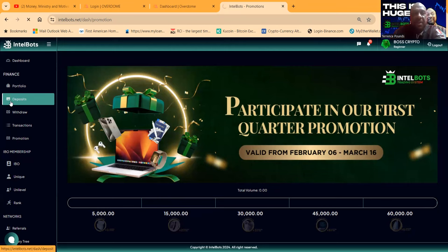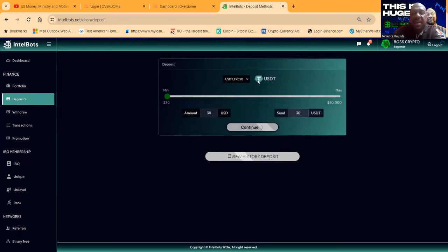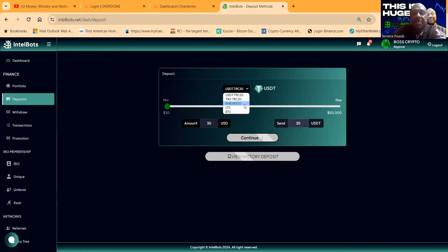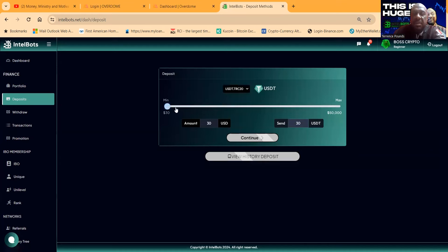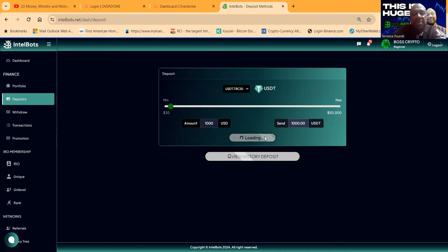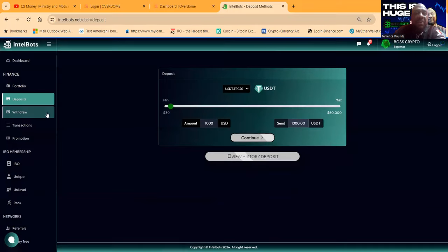Deposits are made very easily here. They take USDT TRC20, Tron BEP20, Litecoin, and Bitcoin. If you want to get started like me, I started with a thousand dollars. You can come in here, play with the amount, put it right here - a thousand dollars - you would click continue. When you click continue, it's going to bring up the QR code that you can scan.